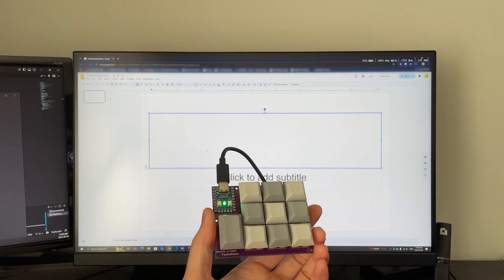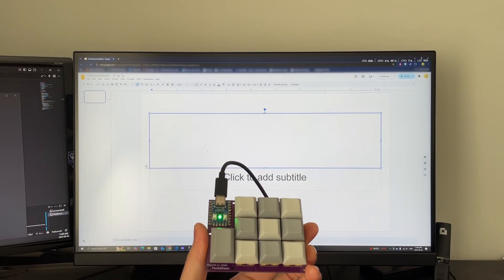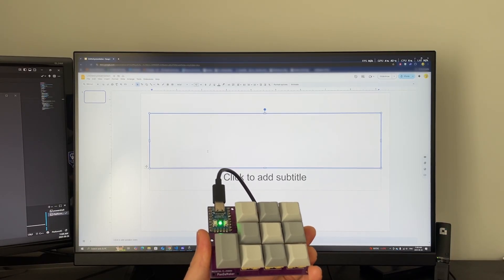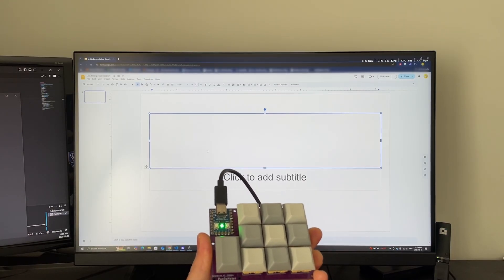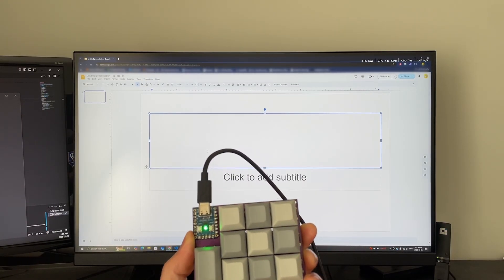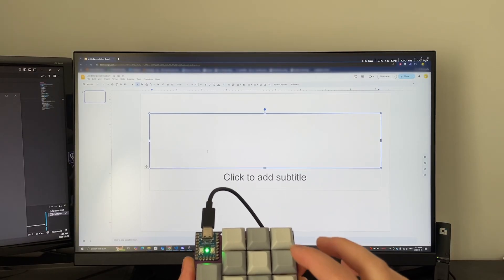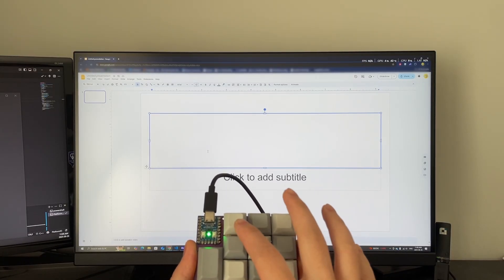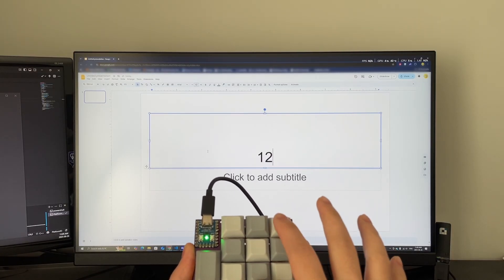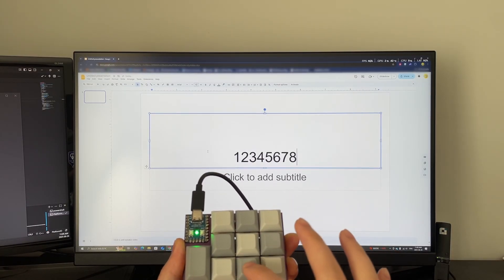Alright, I have my macro pad here after writing some code, and you can see the green LED. This means that this is the numpad, so we can write 1, 2, 3, 4, 5, 6, 7, 8, 9.